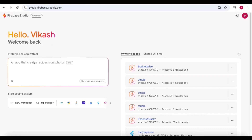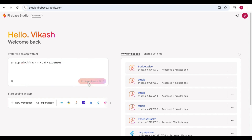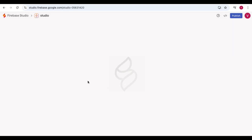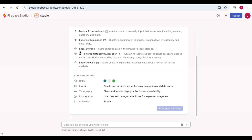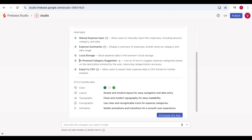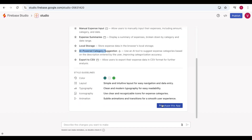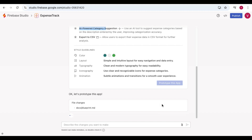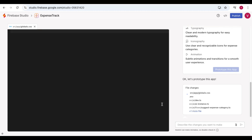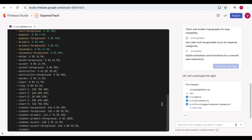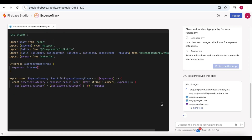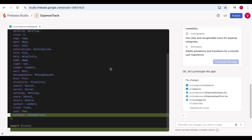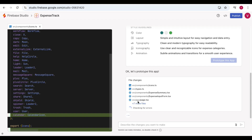Now I'm going to provide a new prompt: 'An app which tracks my daily expenses.' After submitting the prompt, the studio creates a prototype first. Here you can see it provides an expense tracker blueprint with AI-powered category suggestions and all relevant information. A blueprint has been created — you just click on 'Prototype this app.' The studio starts working on it and may ask for a Gemini API key for back-end functionality. For now it will create a simple UI, and it's also checking for errors, which is great.